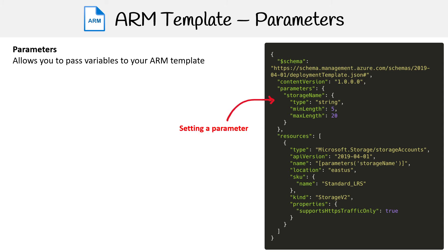There we are setting a parameter, and then down below in the resource, we are accessing a parameter.